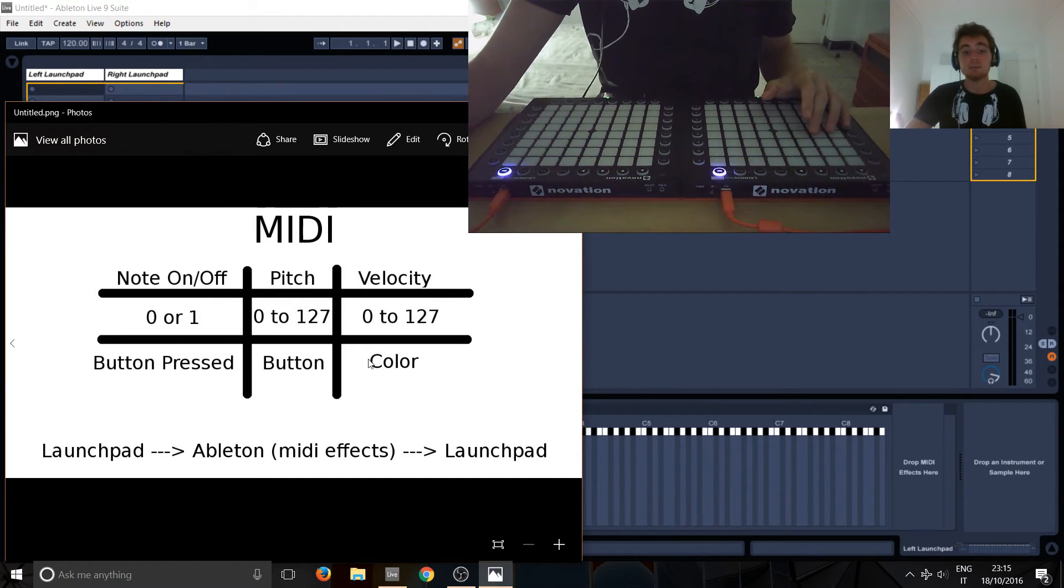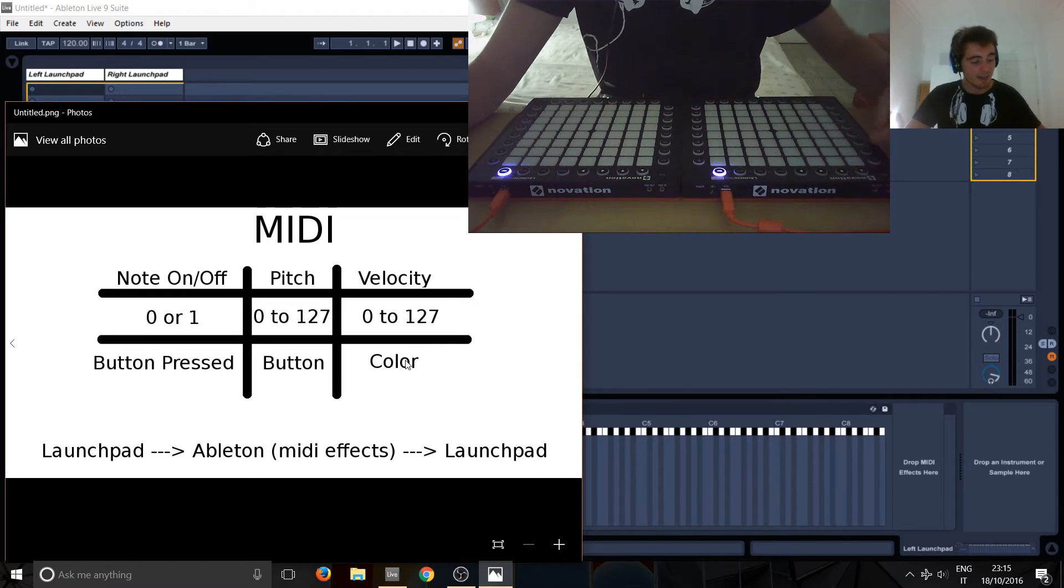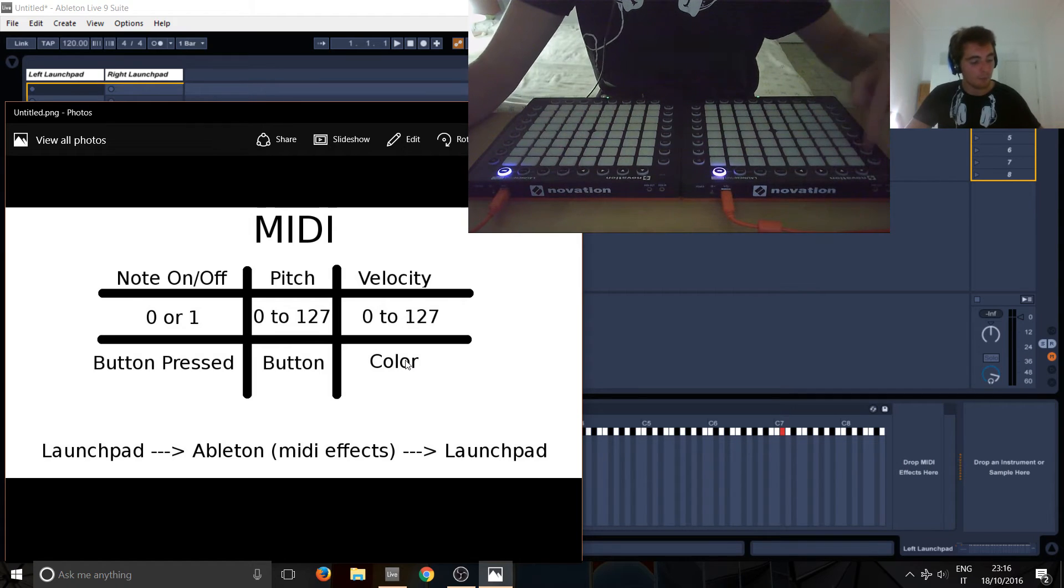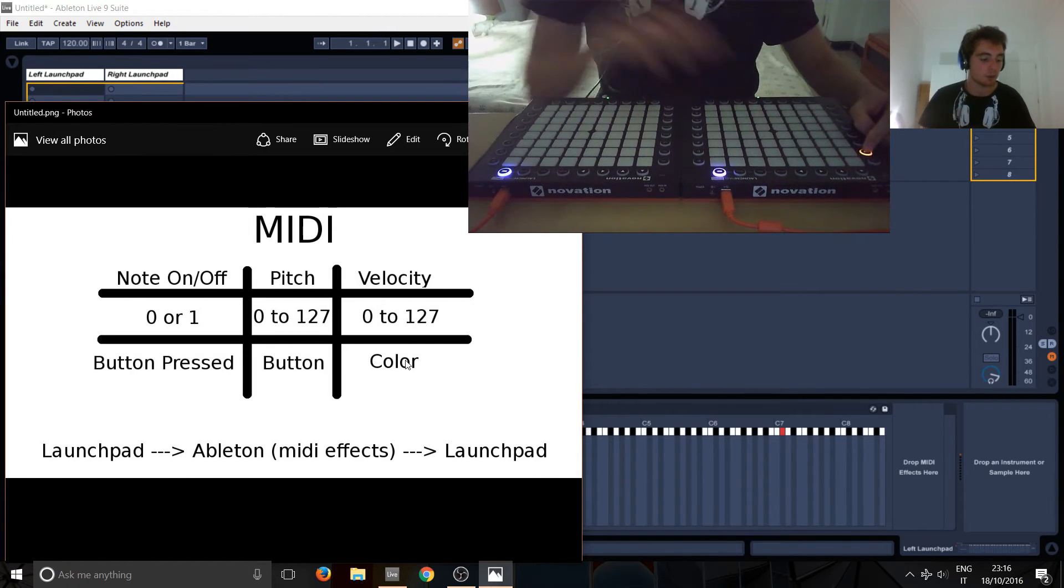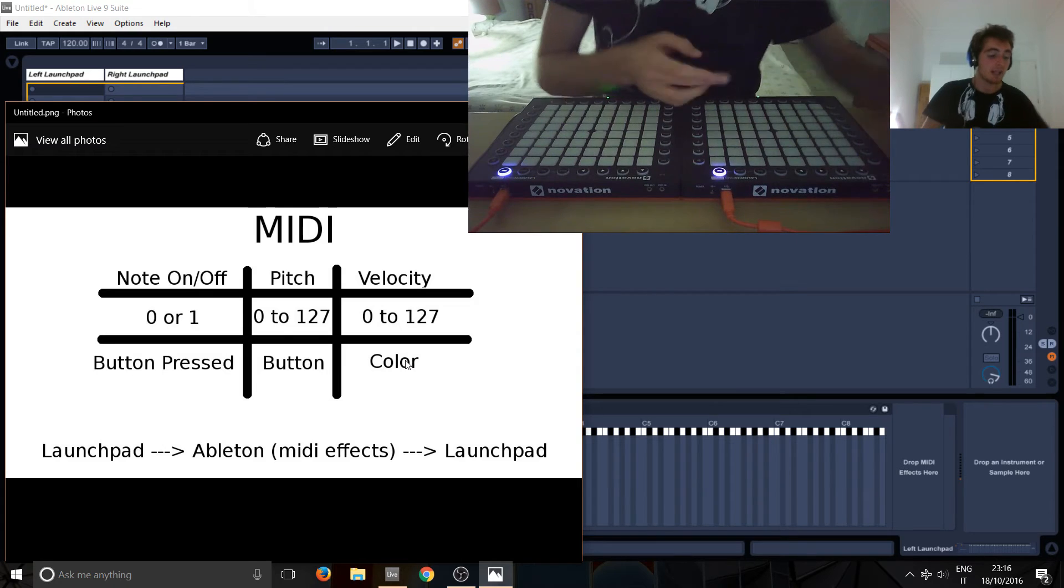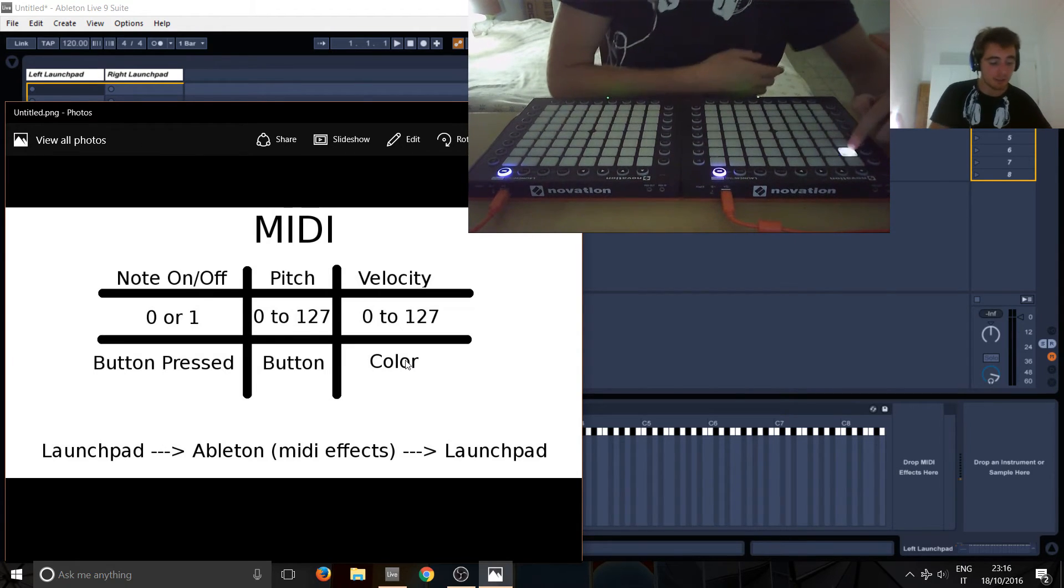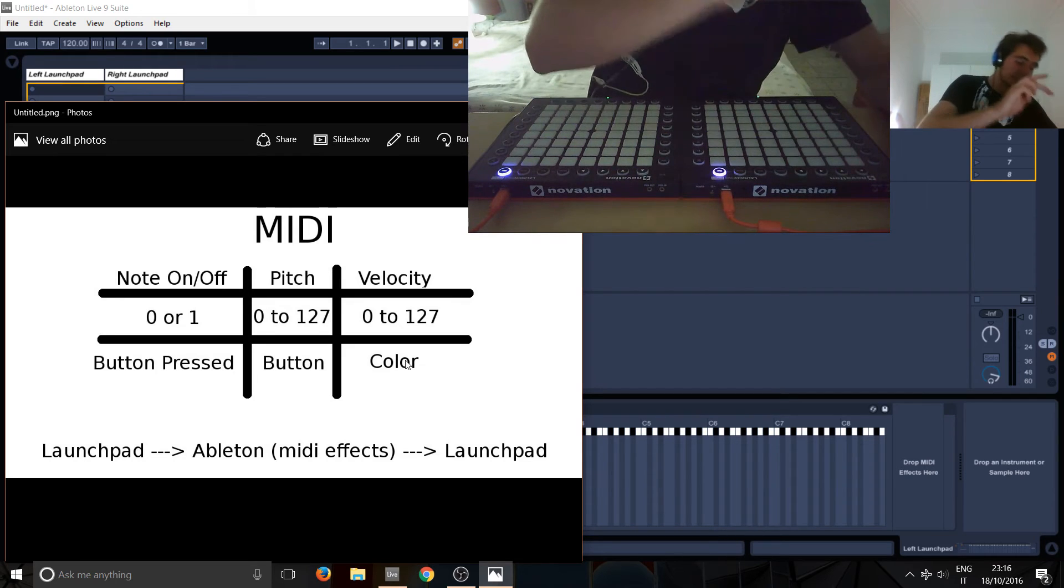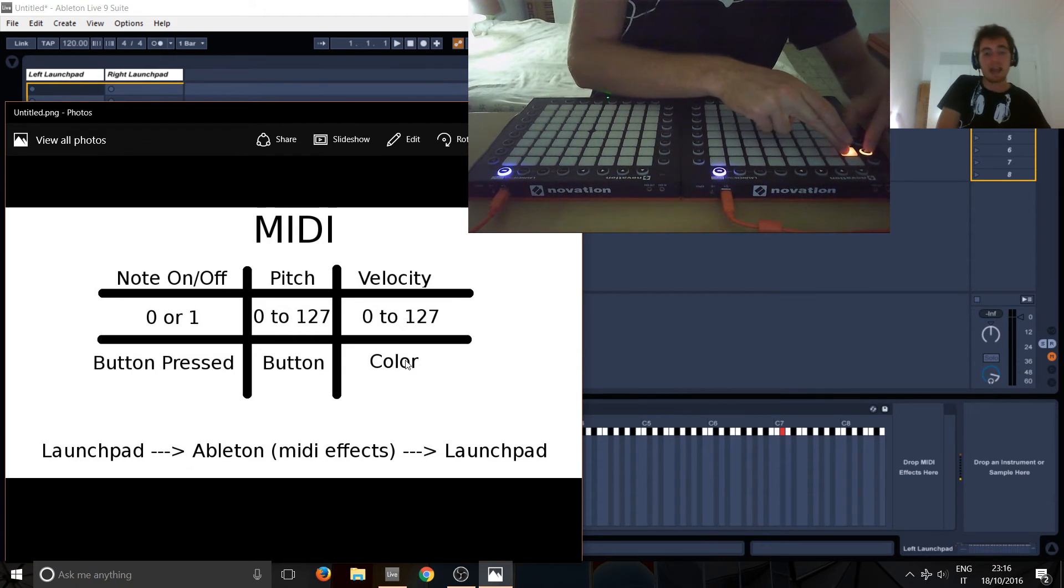And it's basically representing the color. So, as you can see here, now you've got zero. Zero is basically no color, it's just off. And if you press here, it's 127. And on the Launchpad Pro, that's orange. So, if you have a look here, this is velocity sensitive. So, right now, this note is zero. But if I press it really hard, it's gonna be orange again.